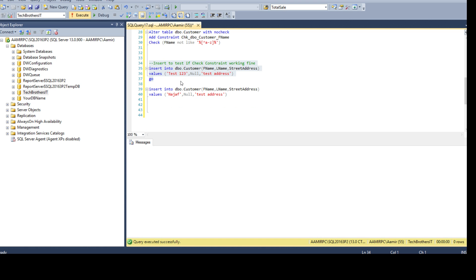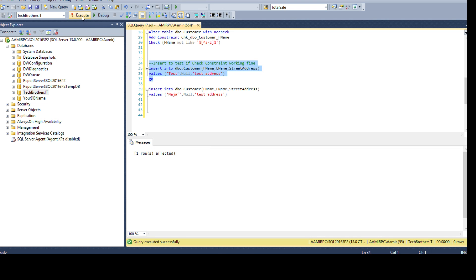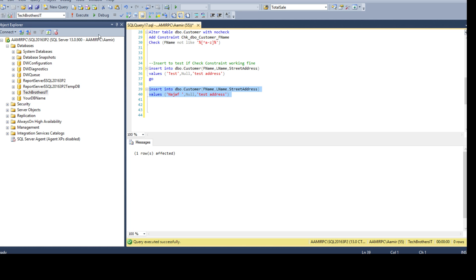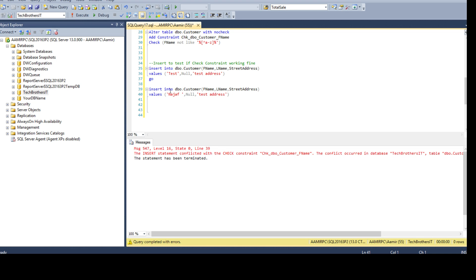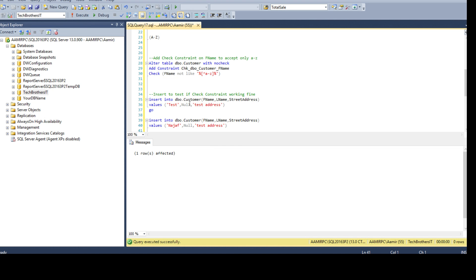Now let's try some data and see if check constraint is working properly. You see here we are getting this error because there is a 123 with the test, so our constraint is only accepting A to Z characters. If I remove this part it should work just fine. The record is inserted. Same thing here - if we have no space, no special character, and all the characters are between A to Z then it is going to work just fine. Let's say if we have a space here, if I try to run it it's not gonna work because we have check constraint that is only accepting A to Z. Now if I remove this and insert it, it will work just fine.